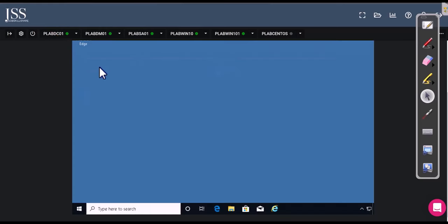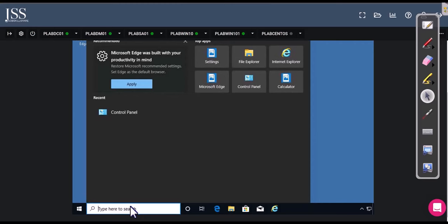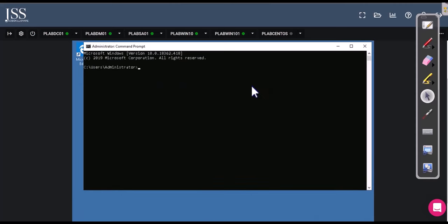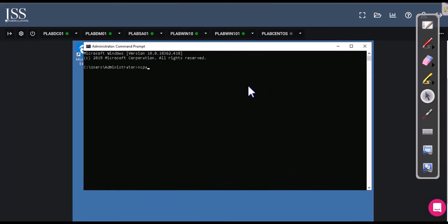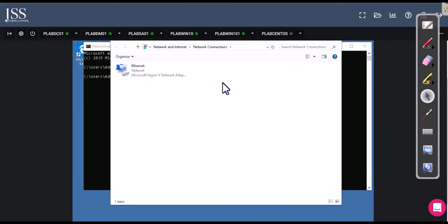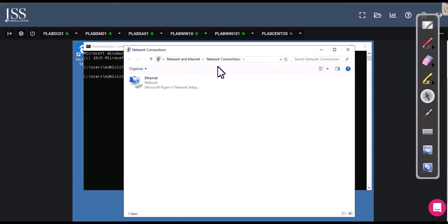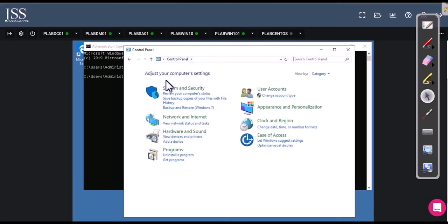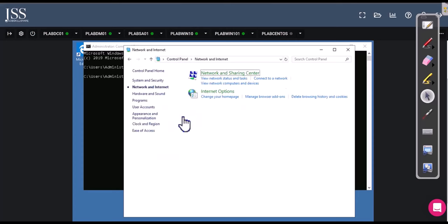There are many ways to get to the DNS section. The easy way is to run CMD as administrator and type 'ncpa.cpl' — this directly opens the network adapter settings without going through many steps. Alternatively, you can go to Control Panel, then Network and Internet, then View Network Status and Tasks. In newer Windows settings, you can also open Network and Settings and find Ethernet there.